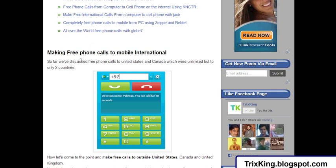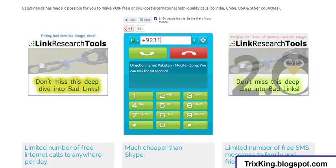Once you visit this post, you need to read the section on what the requirements are and how to make a call. There will be a link given to you to click on to start a free call. Then you will need to enter a mobile number or any landline number in the international format.